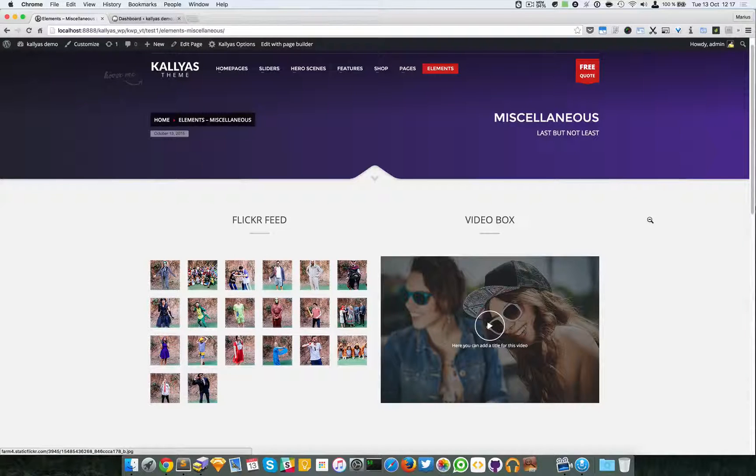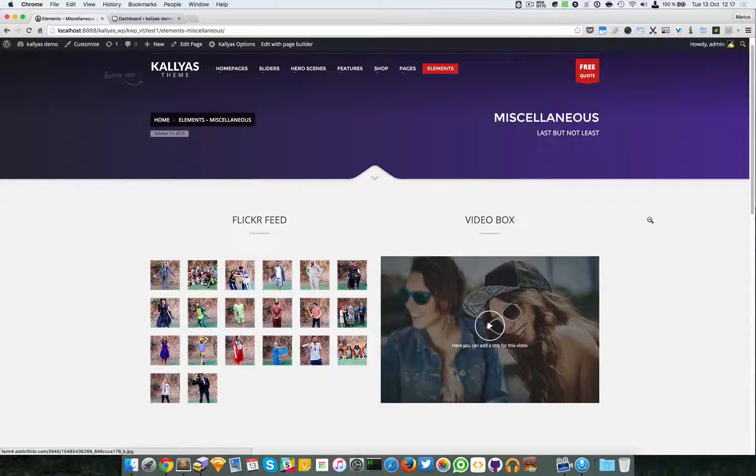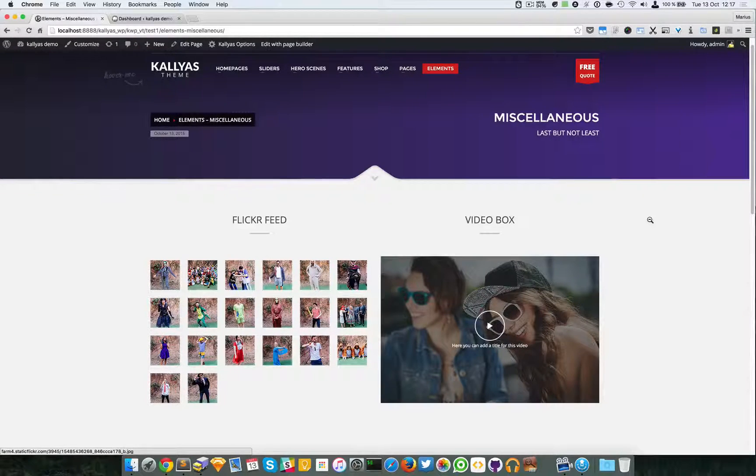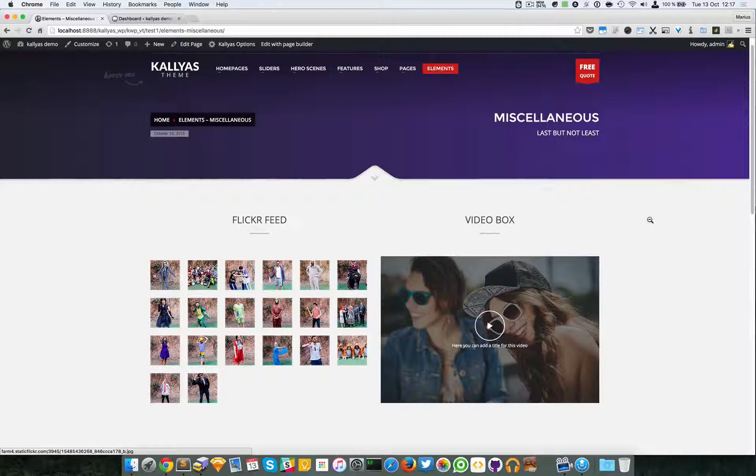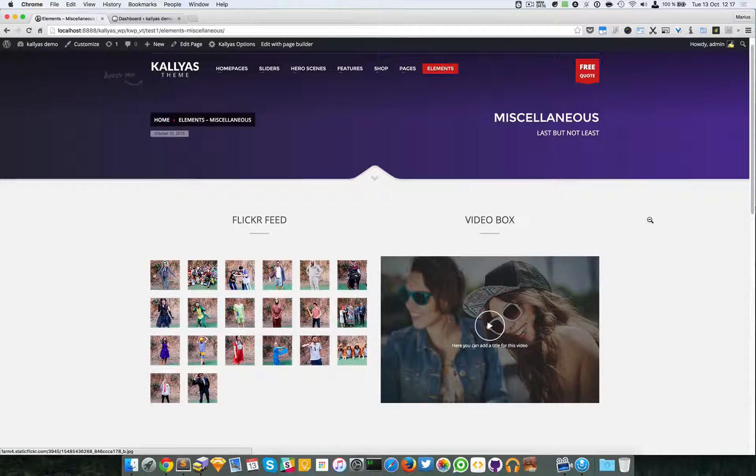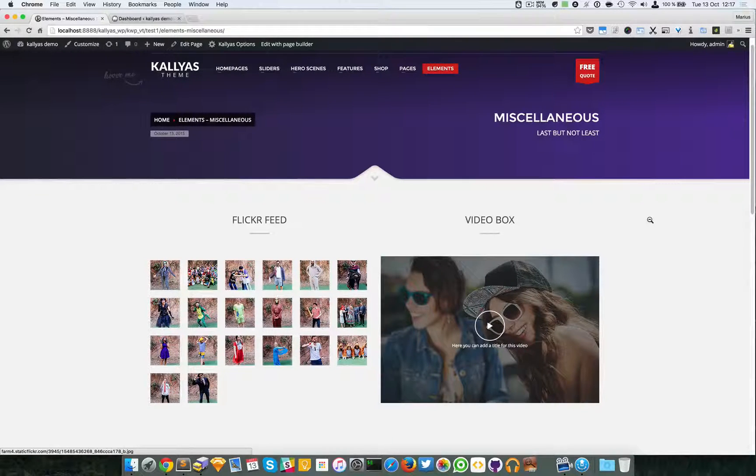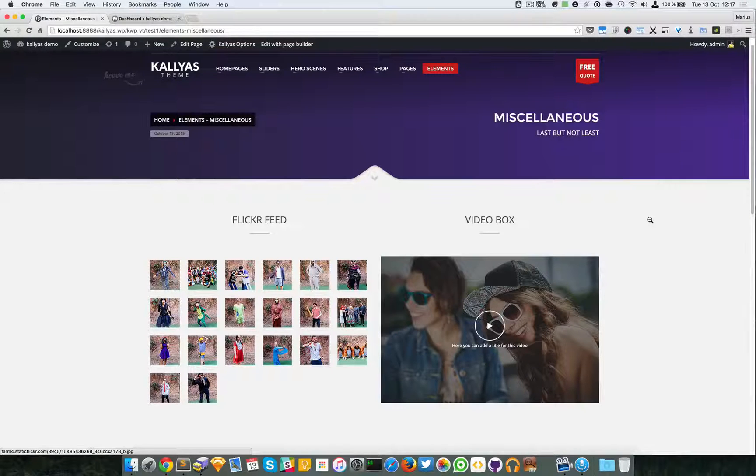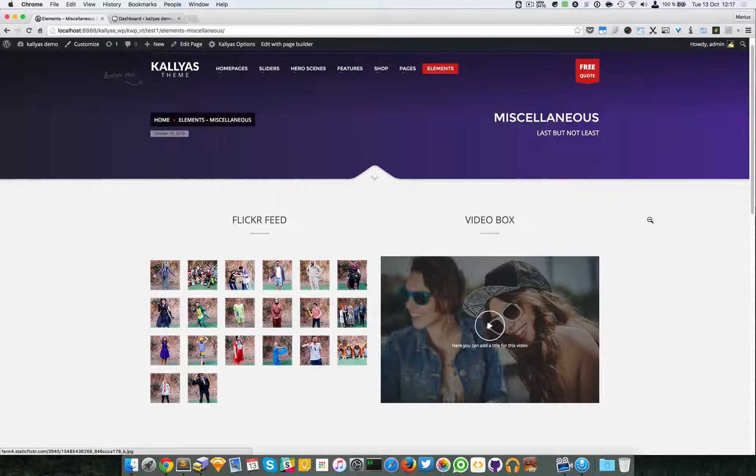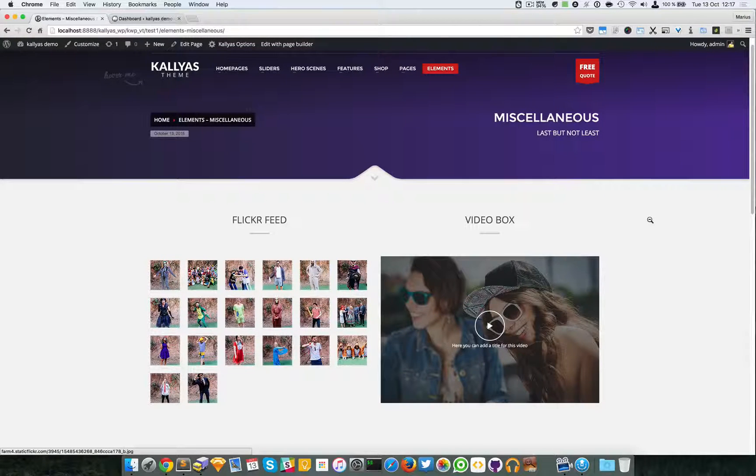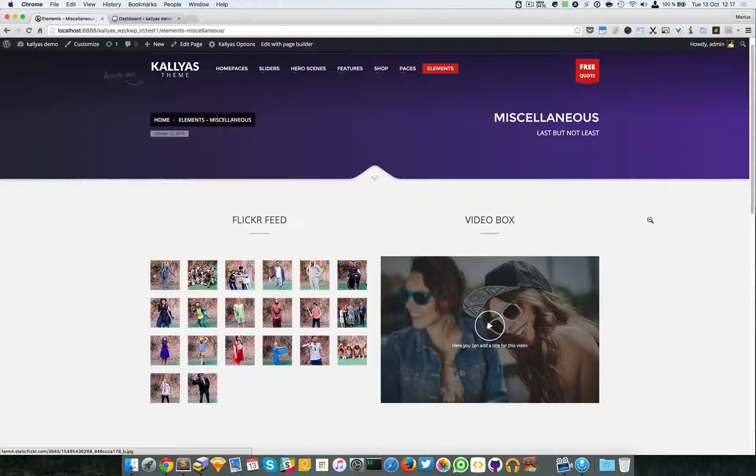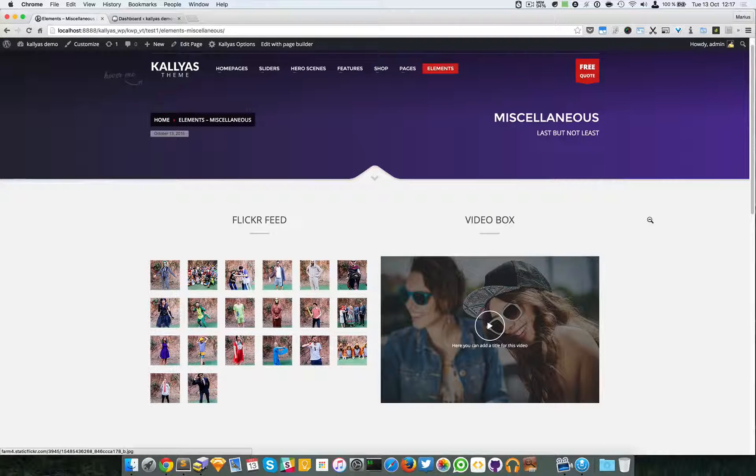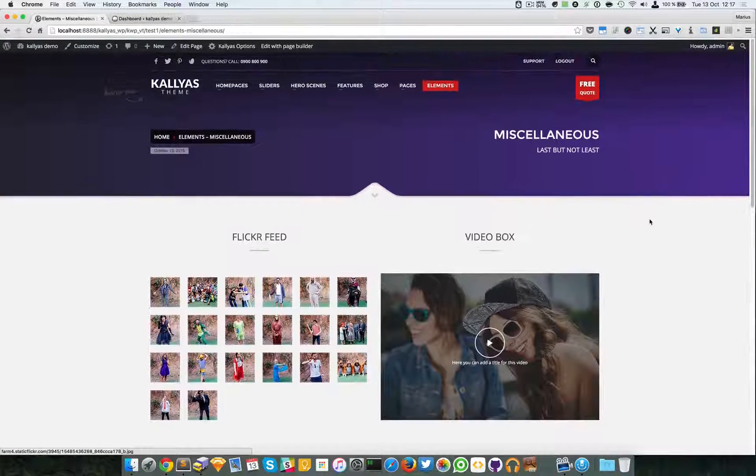This element will display the images from your Flickr account. As you know, Flickr is for images, so if you want to host images or have them nicely in a gallery you should choose it. At this moment, I'm sorry to say, but it's not that used anymore.